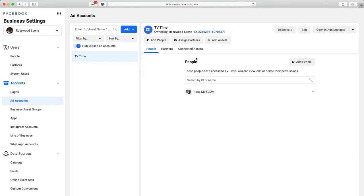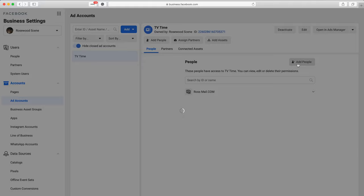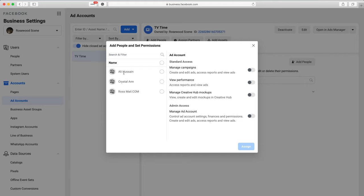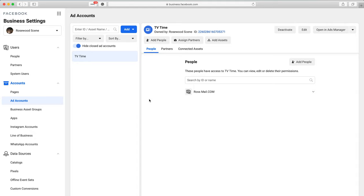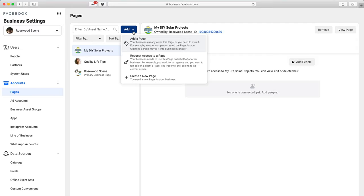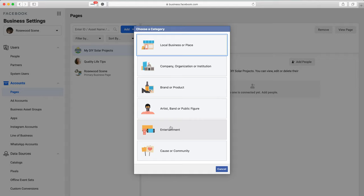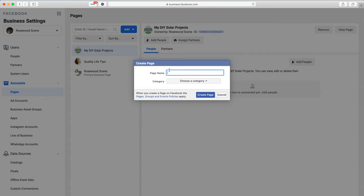After creating your ad account, you may not have any people assigned to it. Click Add People and select yourself from the menu — for example, I select myself here. Choose to manage campaigns and manage the ad account, then click Assign. The next step is to create a Fan Page if you don't already have one. Go to Accounts, click Pages, then the Add button, and select Create a New Page. Choose your category, enter the page name, and your page will be created instantly.